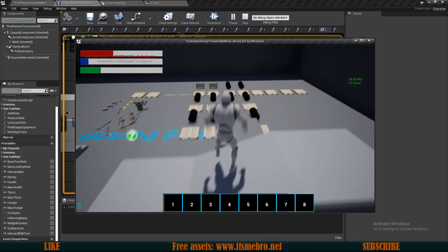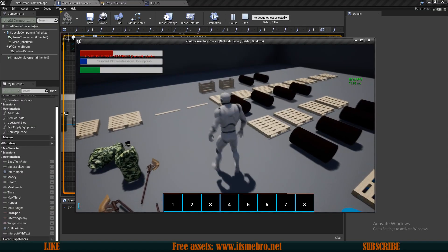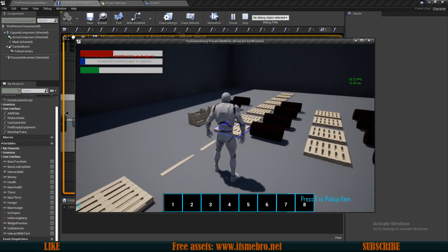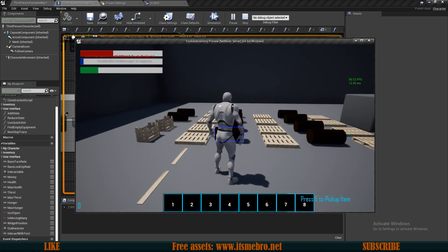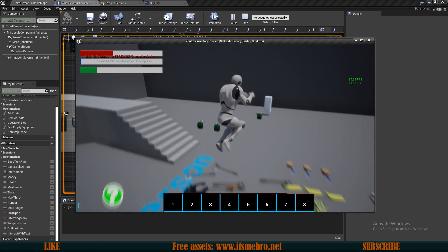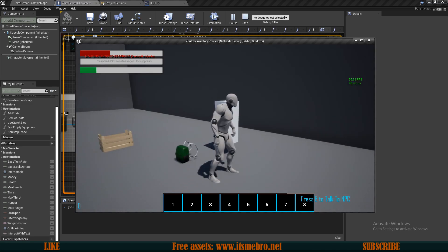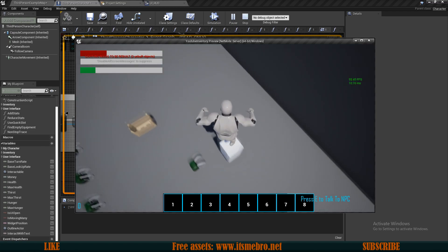Welcome back everyone to another video. In today's video we'll create two functionalities. First, if we look at an object and the line trace interacts with it, it draws an outline around the object. The second thing is on the right bottom side of the screen you can see 'press E to pick up item' - that works for the chest as well, but for the NPC I only want text and no outline drawn around it.